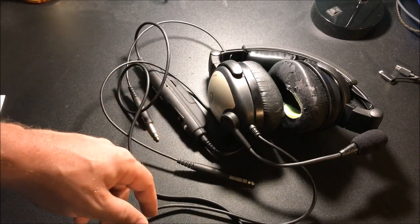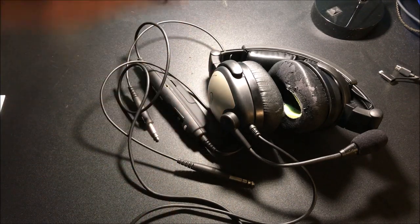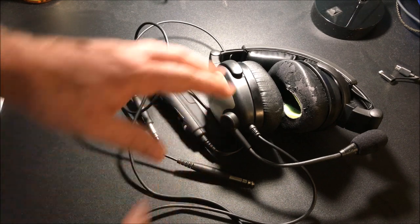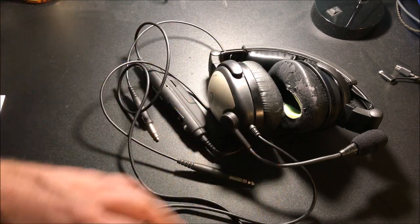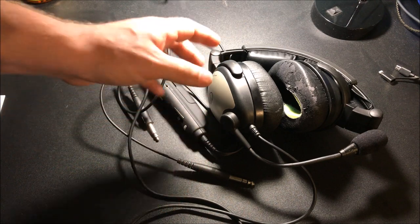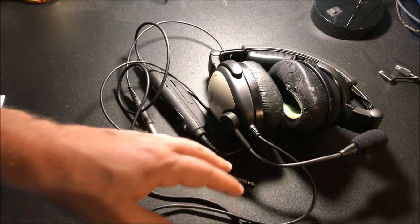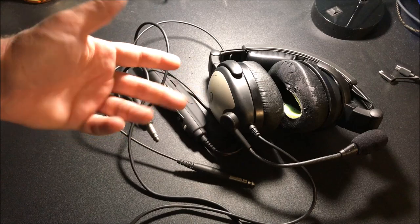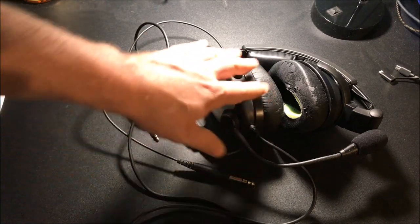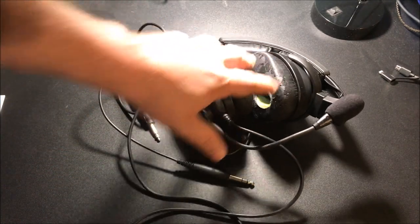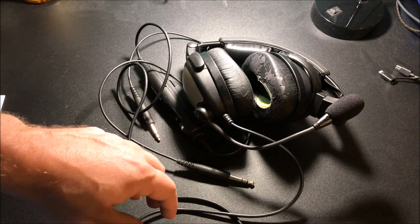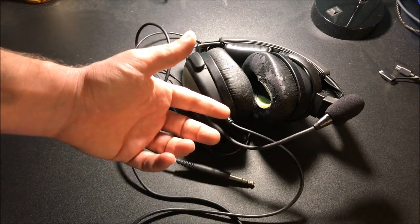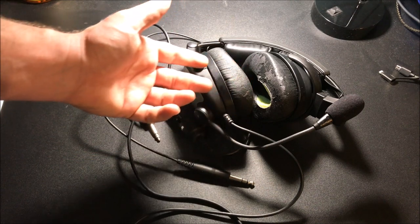A headset like this you can get for a fraction of the price online. Let me show you how easy it is to basically refurbish this thing. For those who have headsets and have been in aviation for a little while, this is a good tip - it's actually recommended by most manufacturers that you go through this process once a year.